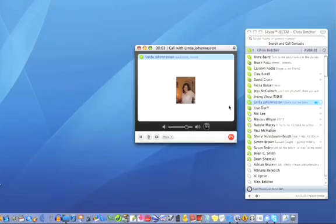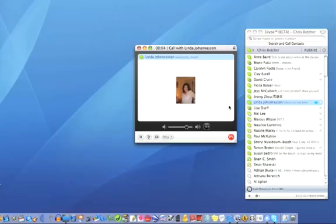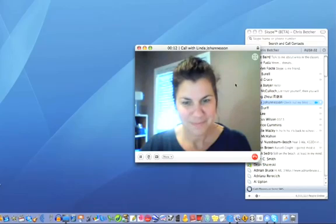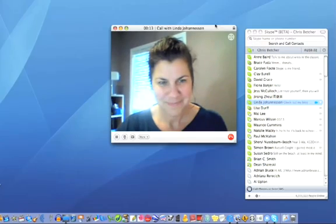Hello Miss Linda, how are you? I'm very well, thank you Chris. How are you? That's good. I'm just demonstrating how wonderful Skype is. I see, and you've just turned your video on, and there you are.